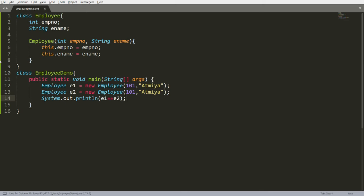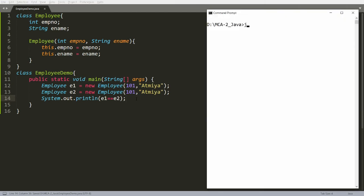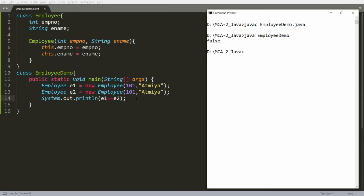Why? Because both are two different objects and their values are stored inside the heap — separate copies will be created. So their locations will not be the same, and == checks for the location. So this will return false. You can compile this program with javac EmployeeDemo.java and run it with java EmployeeDemo, and you will get false.